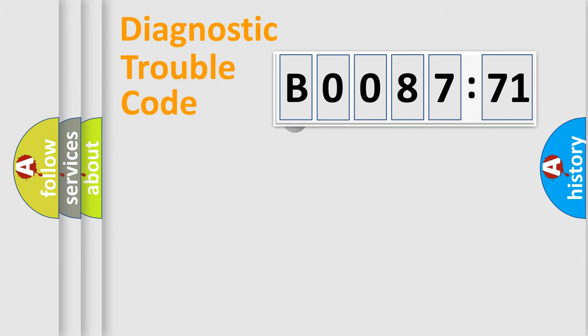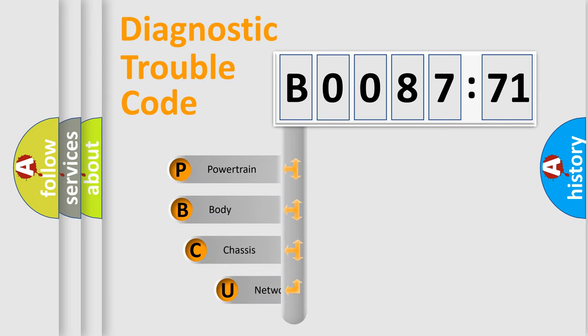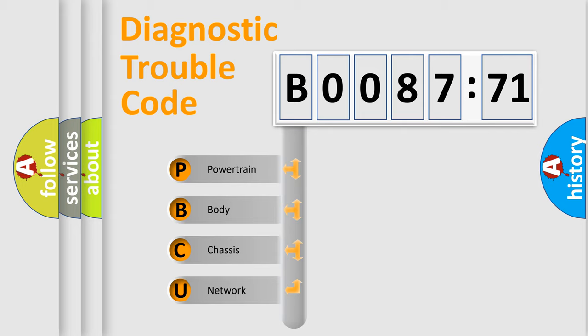First, let's look at the history of diagnostic fault code composition according to the OBD2 protocol, which is unified for all automakers since 2000. We divide the electric system of automobile into the four basic units.